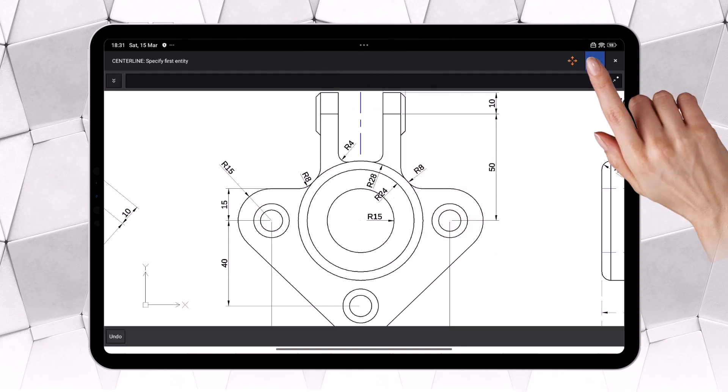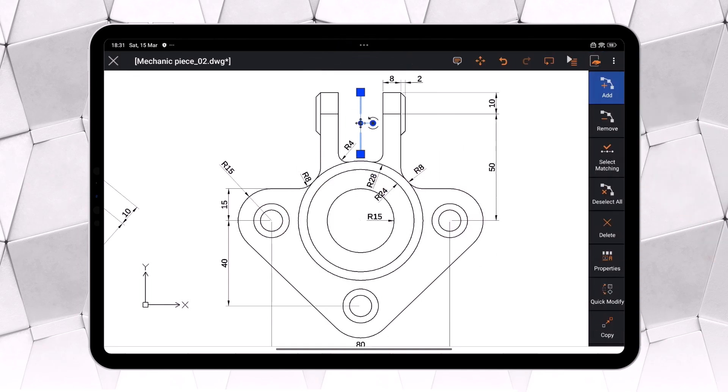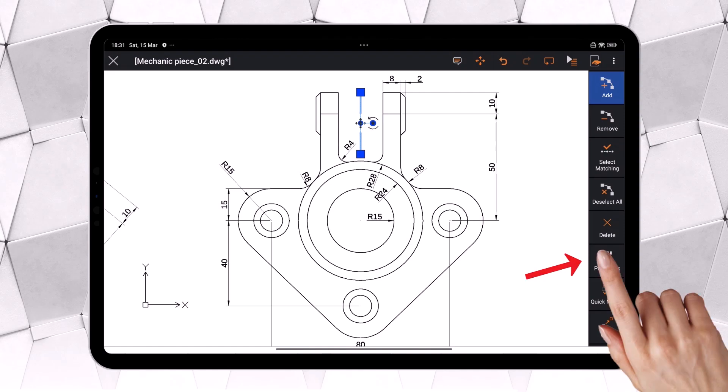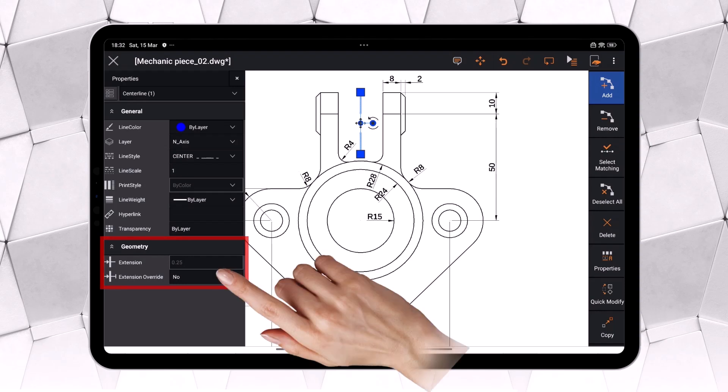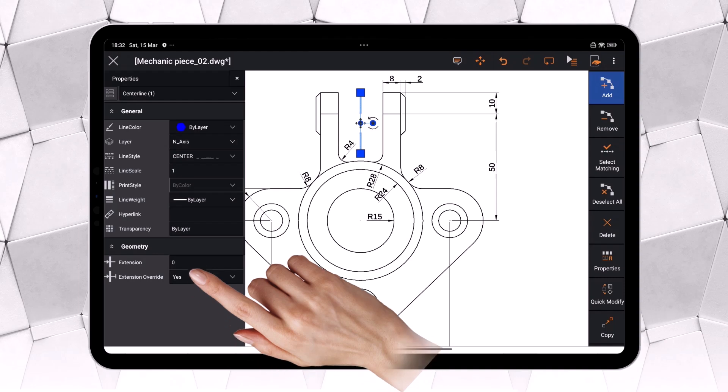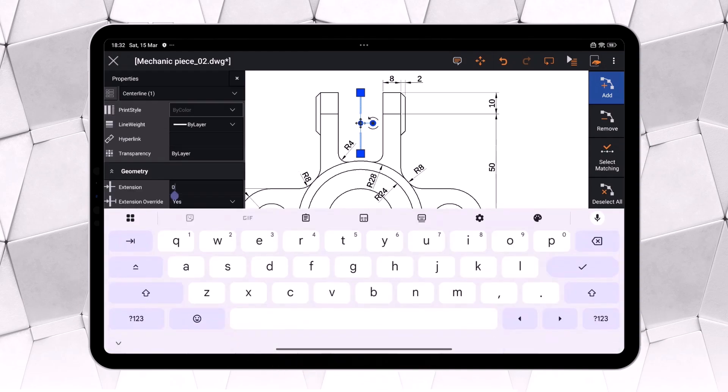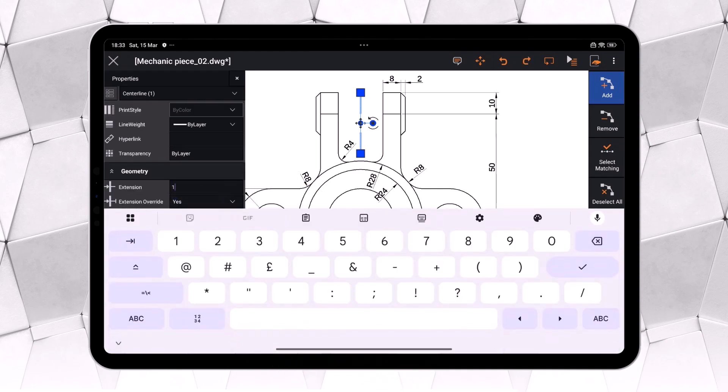Let's select the newly created centerline. Now, let's open the Properties palette by selecting Properties. Here, we'll find a parameter that allows us to extend the centerline. Ultimately, just like in any other CAD software, there are multiple ways to achieve the same task.